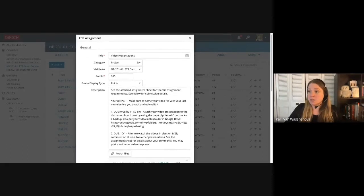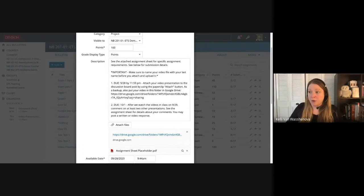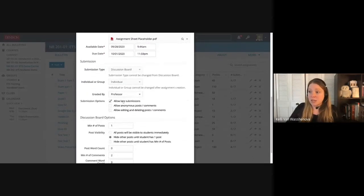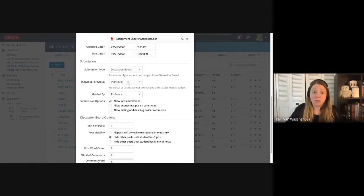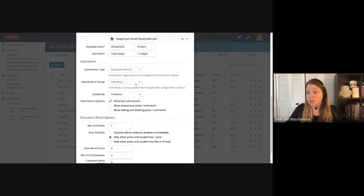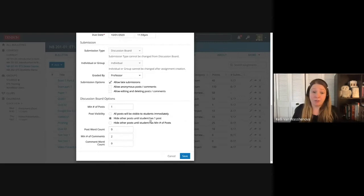I named it Video Presentations, put it in a category, gave it points, and all of that. Scrolling down, the submission type I chose is Discussion Board. I'm setting this up as a discussion board in Noteable because I want students to be able to post their videos, other students to be able to watch them, and then respond, ask questions, and give feedback. I've chosen Discussion Board — Individual. Individual Discussion Boards are the kind where every student in the class can post and discuss with others. I've also set minimum number of posts to one, comments to two, and hidden all posts until they've at least posted their own.